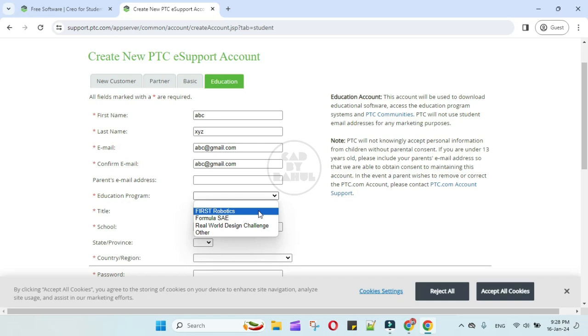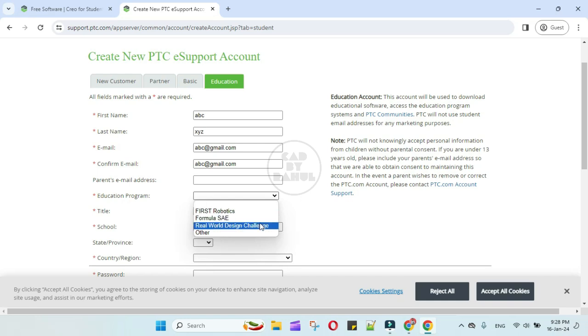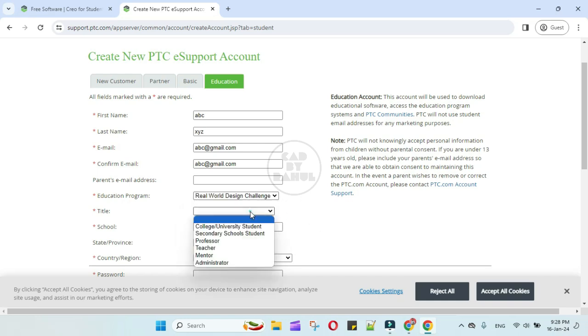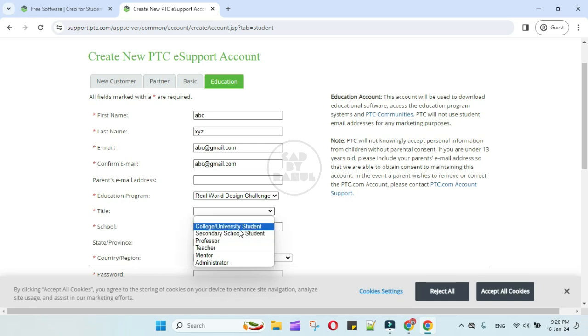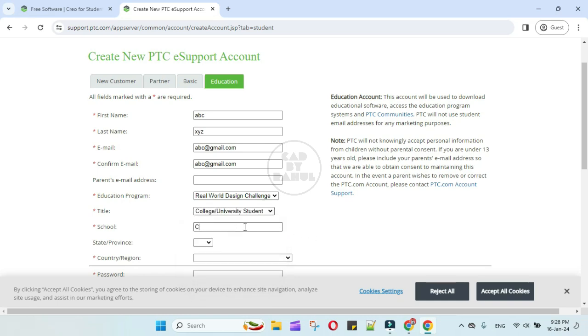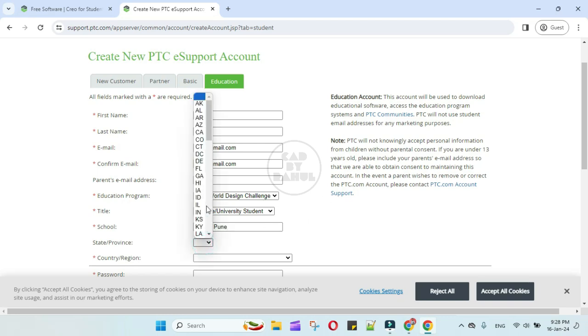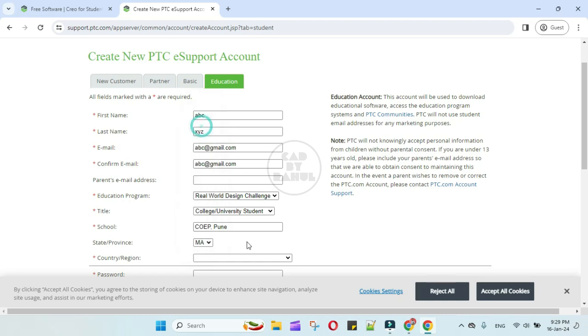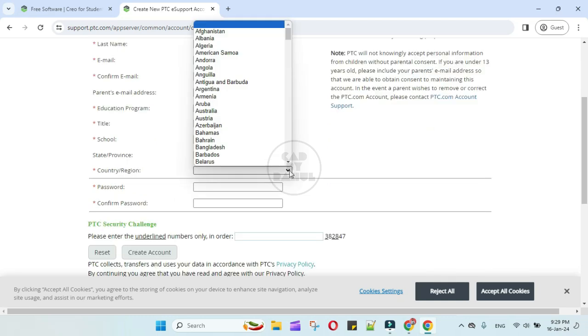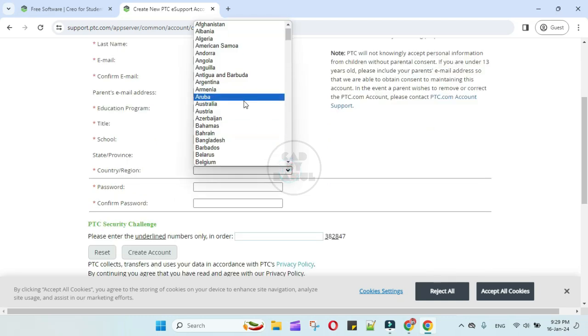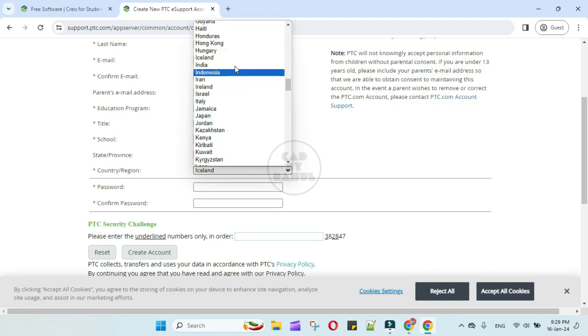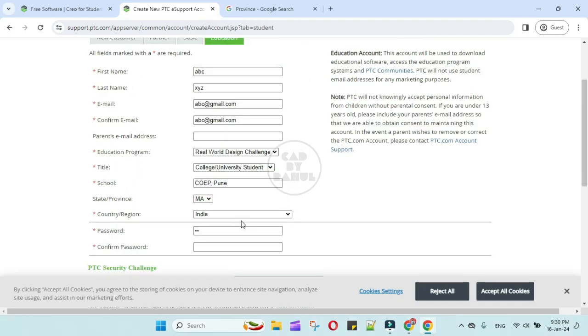Education program: select anyone. Title: college or university student. Your school name, date and province: select anyone. Then select your country, type your password and confirm your password.